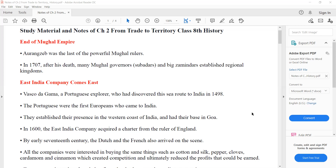The East India Company came. East India Company means Britishers. Britishers used the East India Company. The government established in 1498 was the Indian Company. Vasco da Gama arrived in 1498, which is a common general knowledge question.